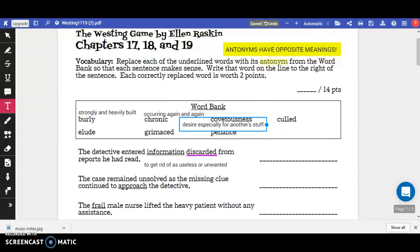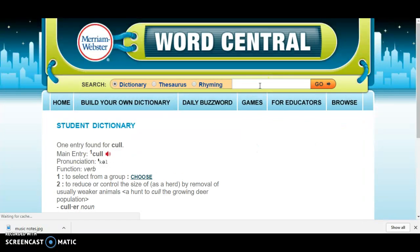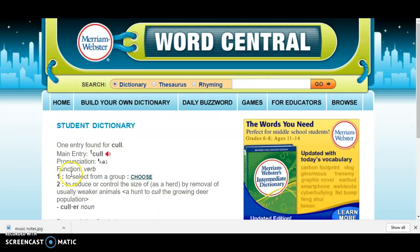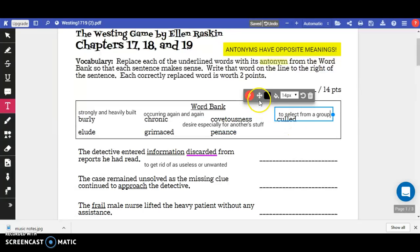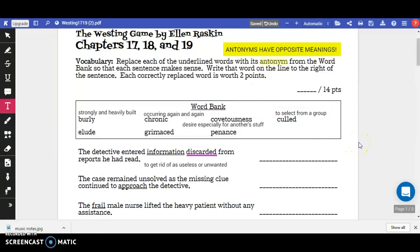Cold — to select from a group. I'll make a note of that. Now, since the underlined word is 'discarded,' which means to get rid of as useless or unwanted, the opposite of getting rid of something is to select it or choose it. So this sentence makes more sense with the word 'cold.'